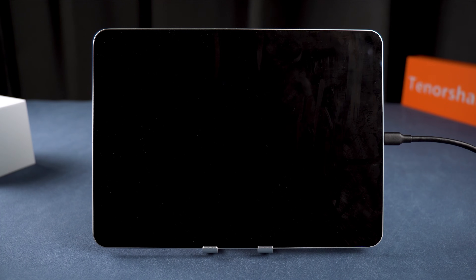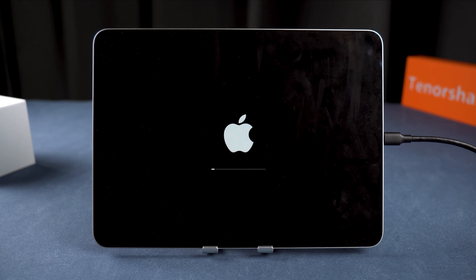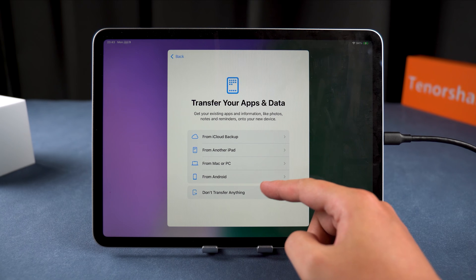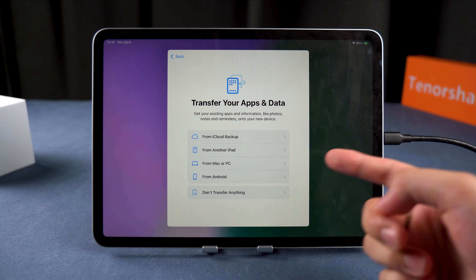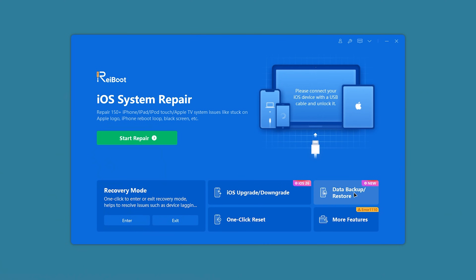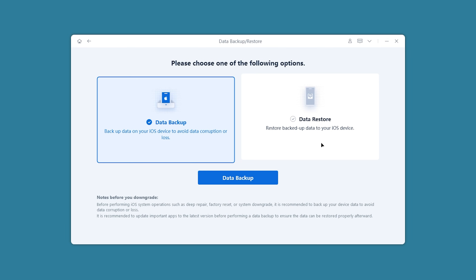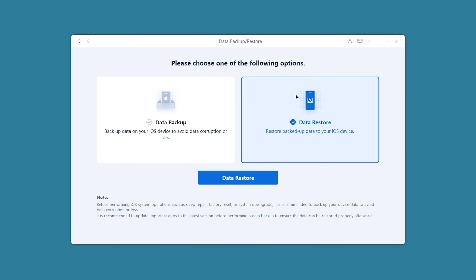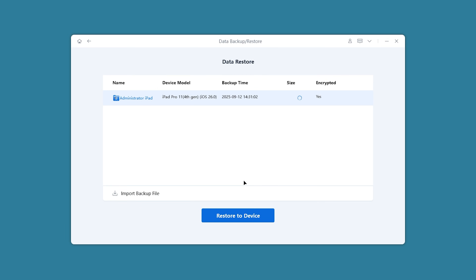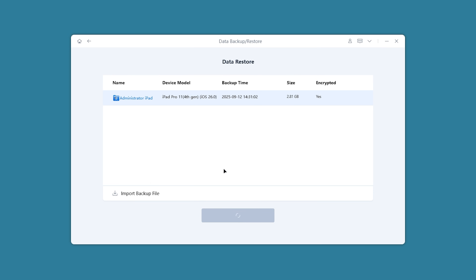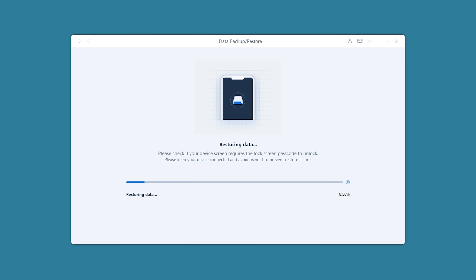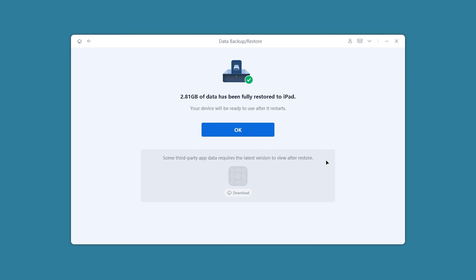Your iPad will enter downgrade reset mode. Once your iPad restarts, the downgrade is complete. Set up your iPad to the App Transfer page, then return to ReiBoot to restore your data. In the Data Backup / Restore options, select Data Restore. After confirming the backup is correct, click Restore to Device and wait patiently for the restoration to complete.